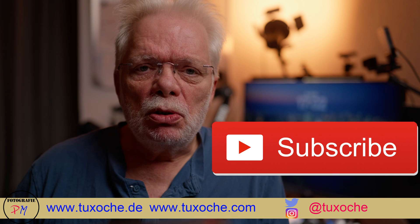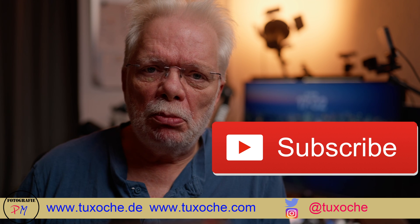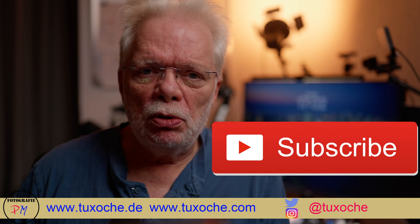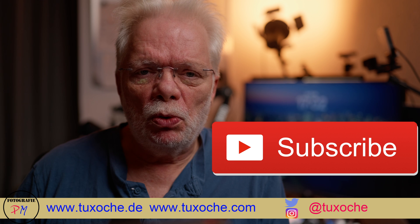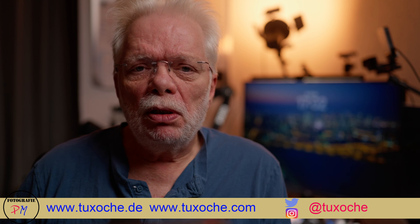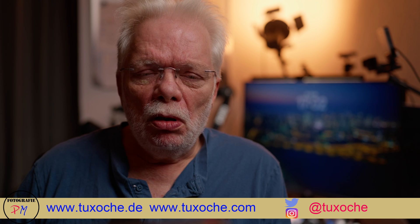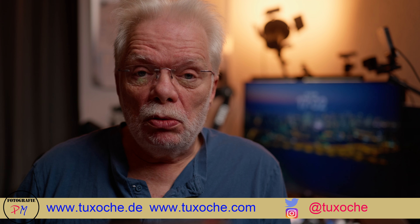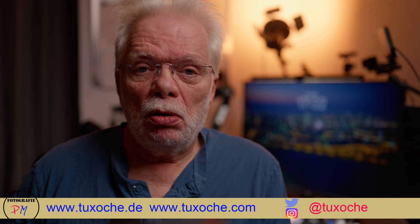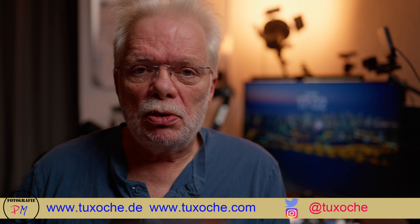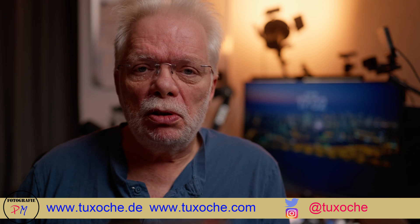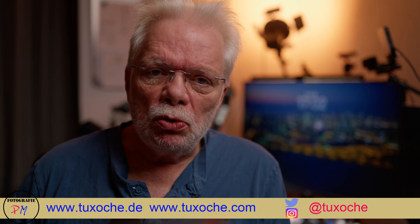And surely I would appreciate if you subscribe to my channel, but then don't forget to hit the bell so you get a notification every time I upload a new video. Okay, that was my little review on On1 Photo Raw 2026 and all I have to say is till the next time, ciao, tuxoche.